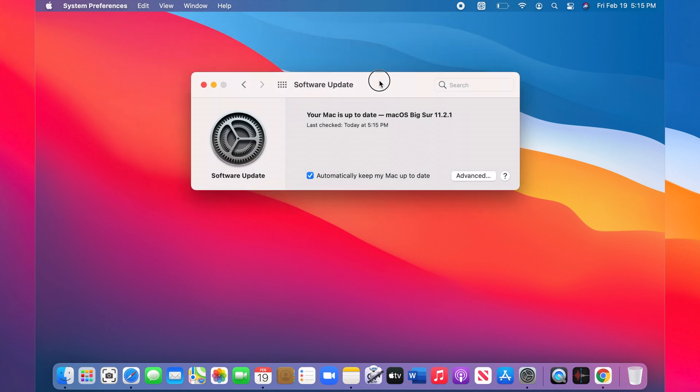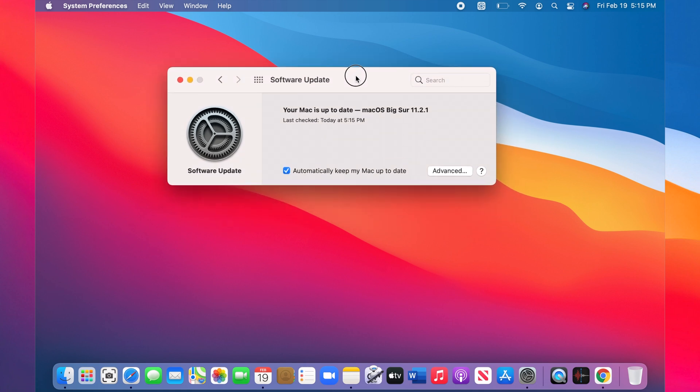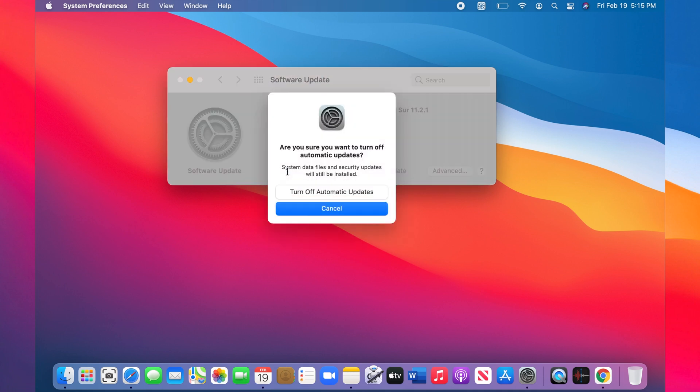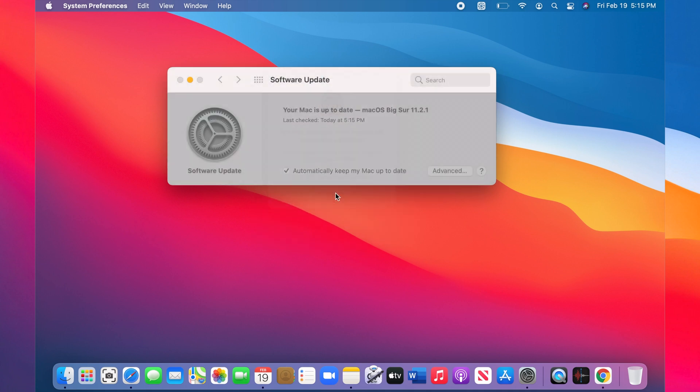To disable automatic updates, in the same window, make sure that 'Automatically keep my Mac up to date' is unchecked and confirm.